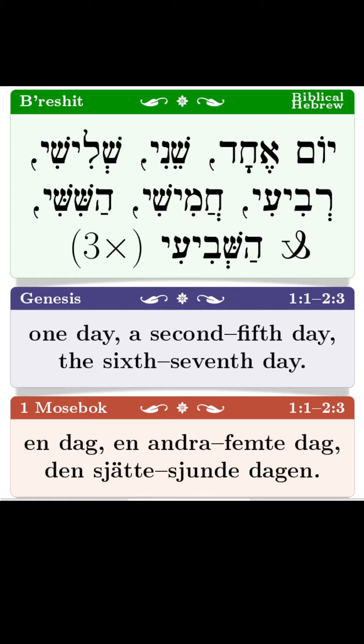Today we are going to do something different. We are going to look at the seven days of creation and see what they are called in the Hebrew, and we'll see that there is some interesting pattern going on there.